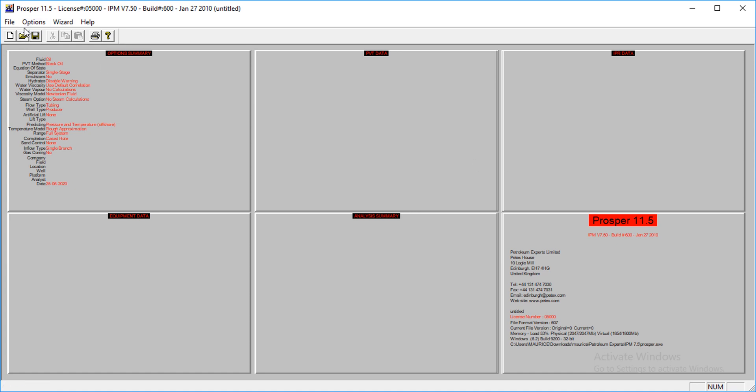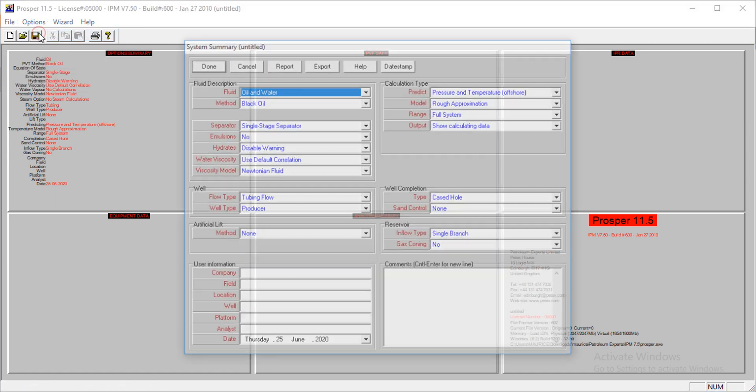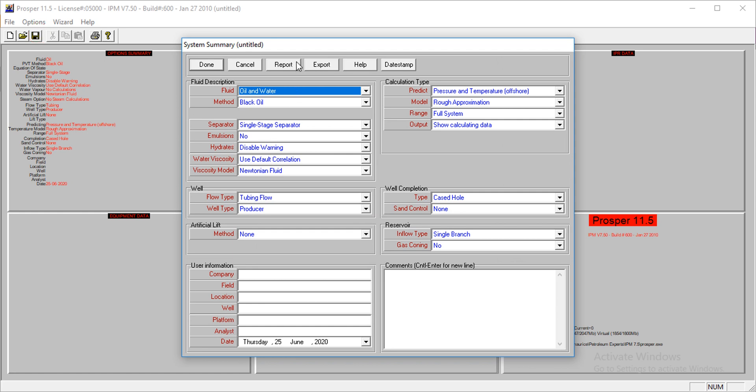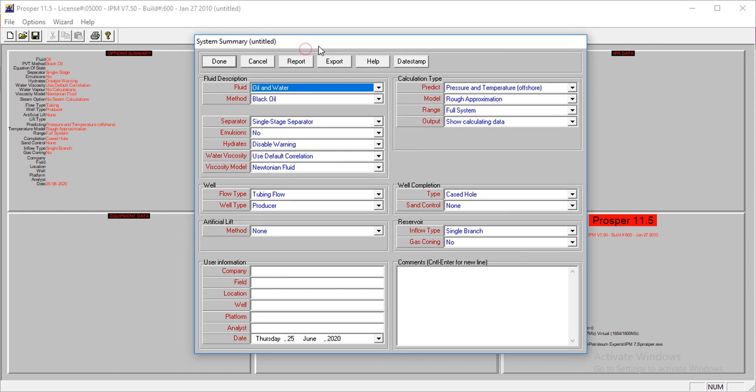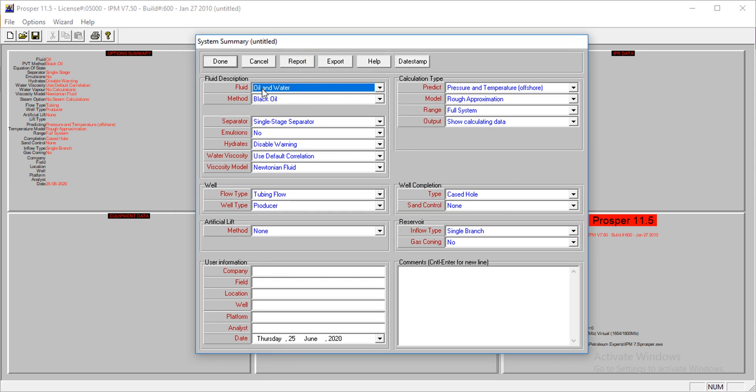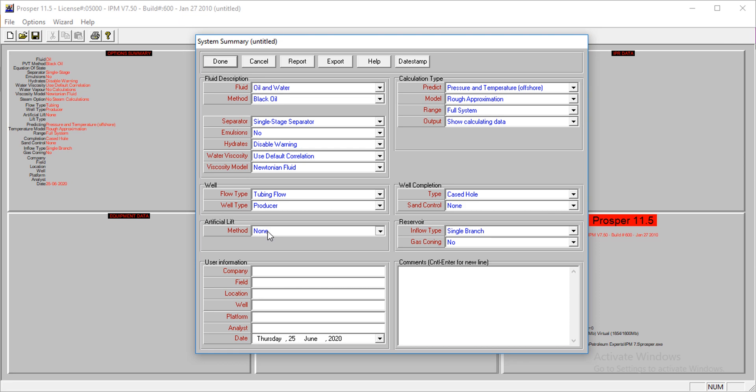We'll go directly into the modeling. I go to Options, and I have oil and water, and that's what I'm going to use - black oil, of course, single stage operation. I'll leave all these at the default values. There's no artificial lifting.